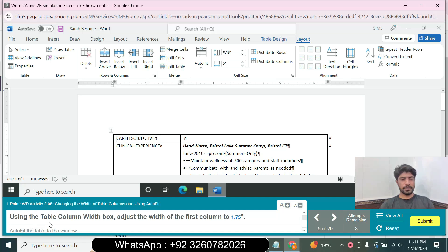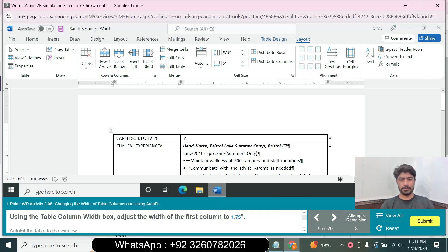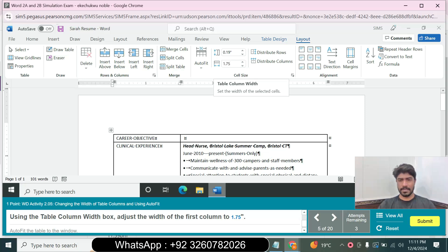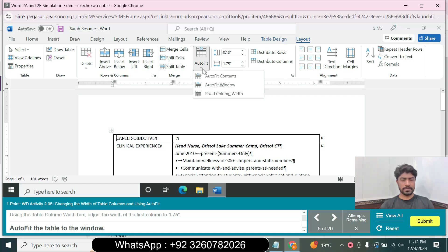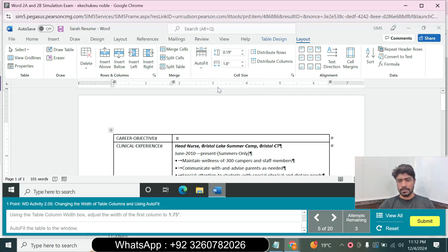Next, using the Table Column Width box, adjust the width of the first column to 1.75 inches. Go to the Cell Size group and set the Column Width to 1.75, then press Enter. The last step is to AutoFit the table to the window: go to the Layout tab, go to the Cell Size group, and click AutoFit to Window. Question 5 is complete.